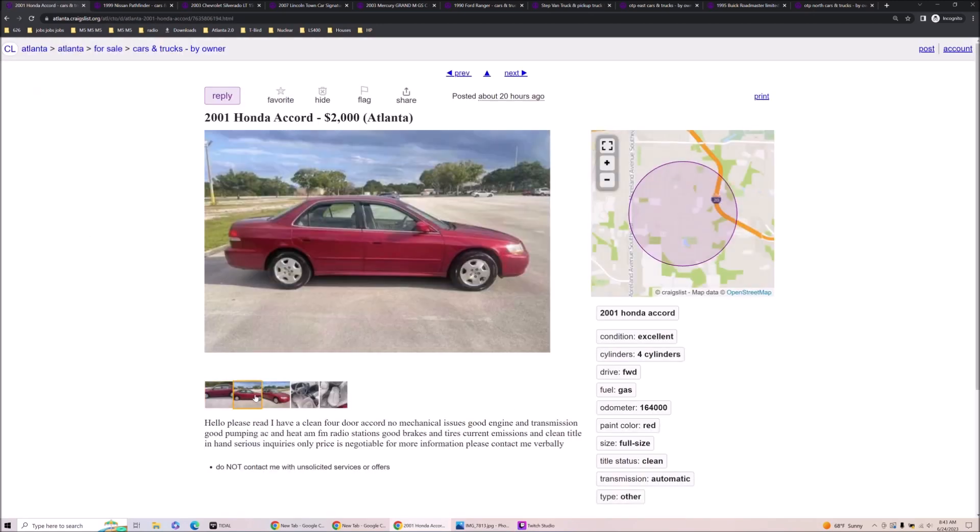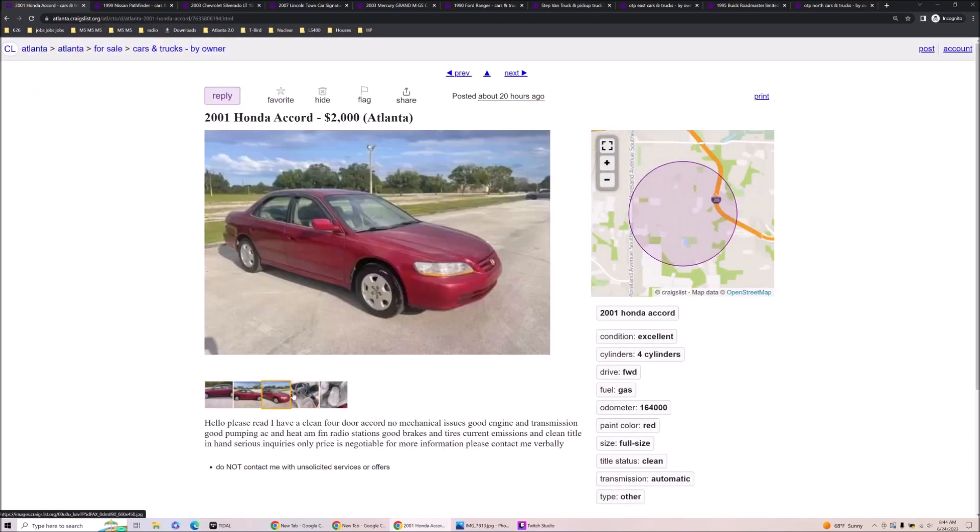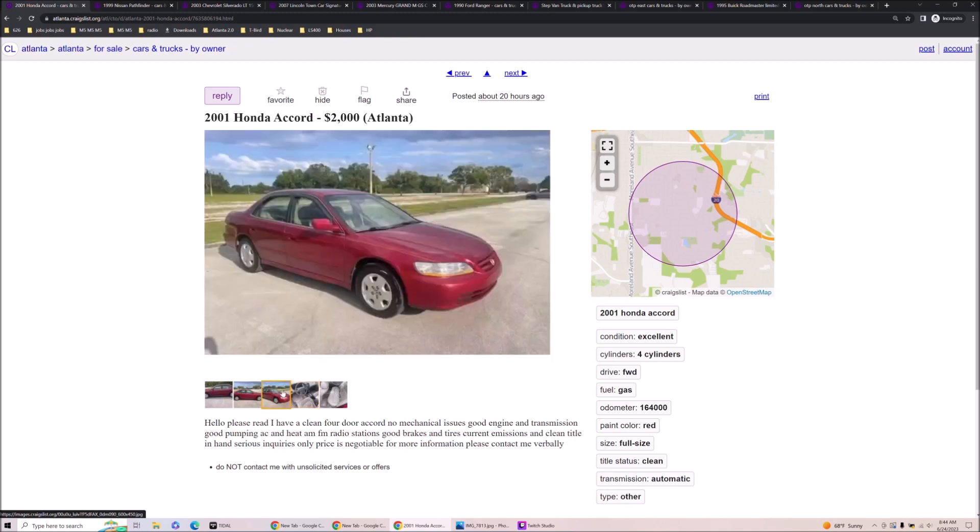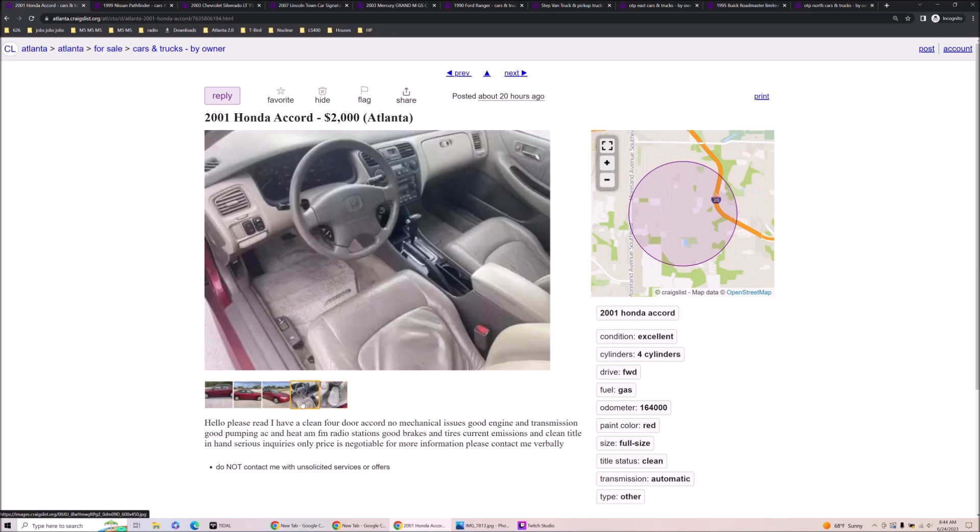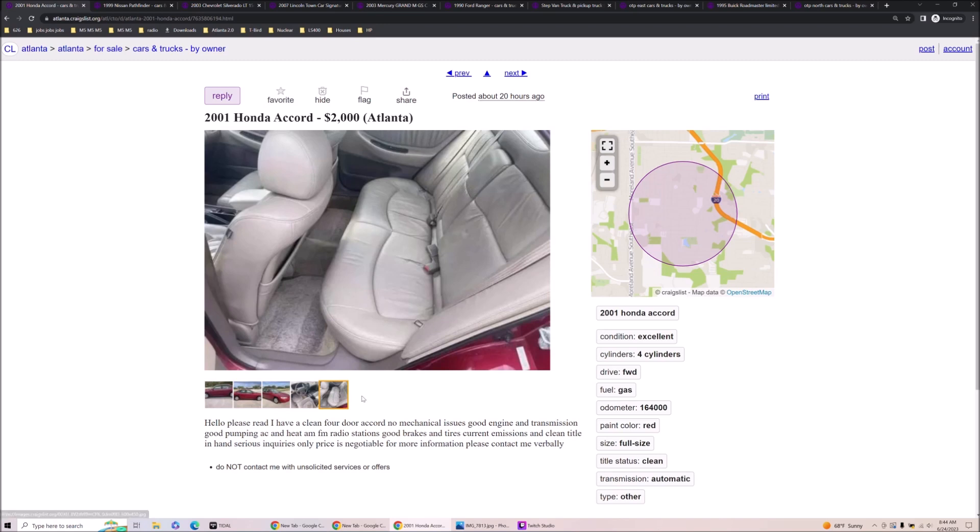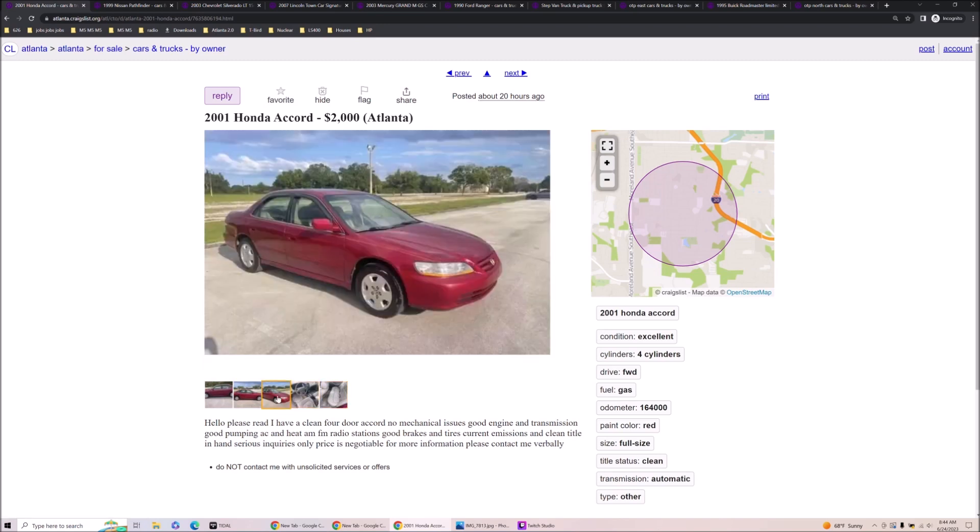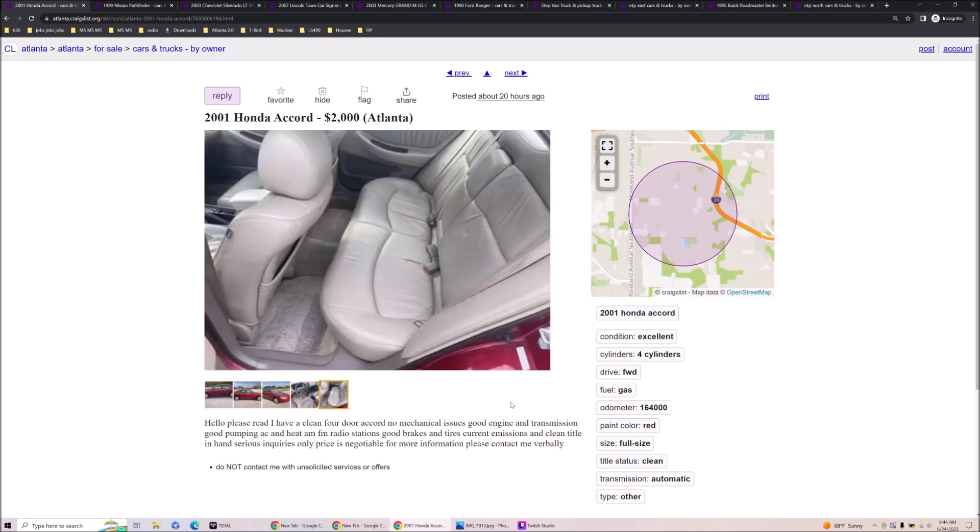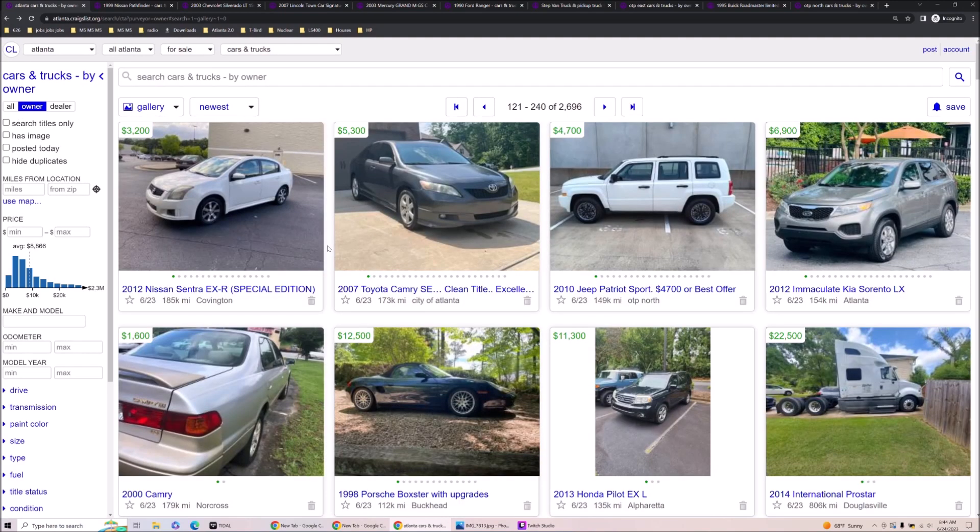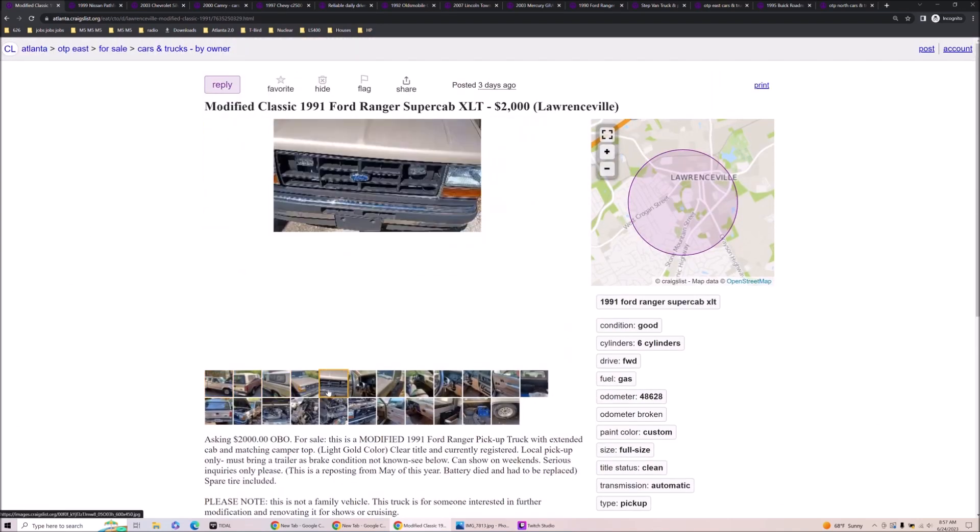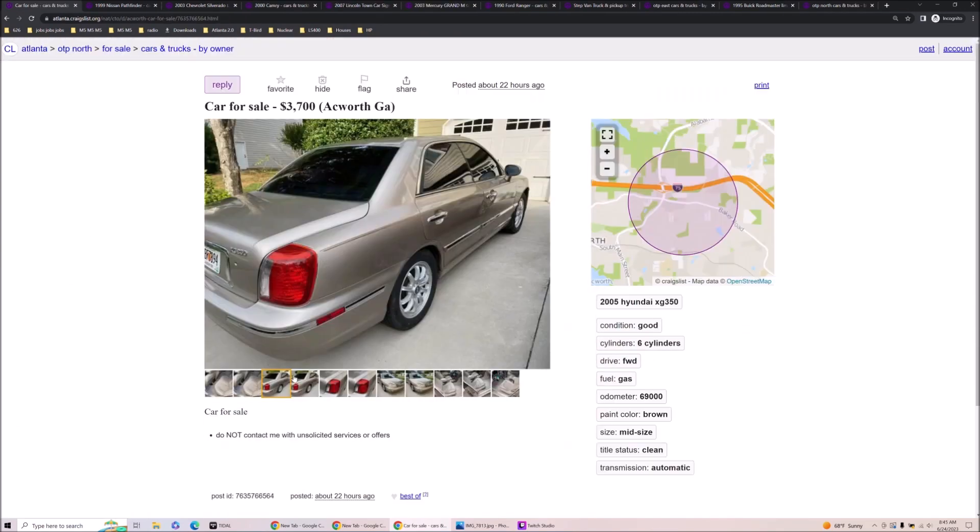Two grand Accord. Hello, please read. I have a four door Honda Accord. No mechanical issues. Good engine transmission. Good pumping AC. Current emissions clean title. I mean, it's cheap. It's cheap. Do I think it's a scam? I think it might be a scam. I think it's possibly a scam. We're not calling anybody there. Ain't nobody got time for that. For sale is a modified. All caps. When they all caps the modified, that scares me.